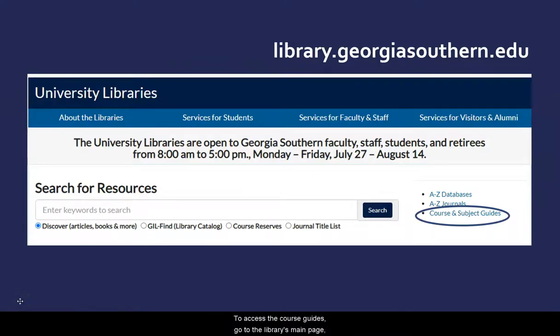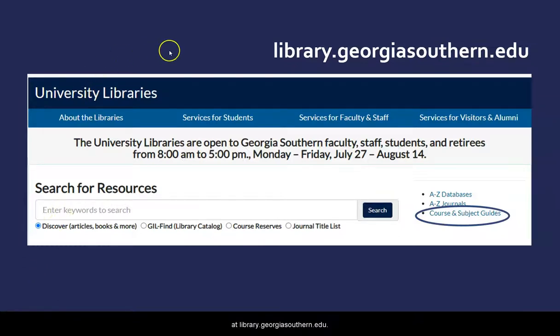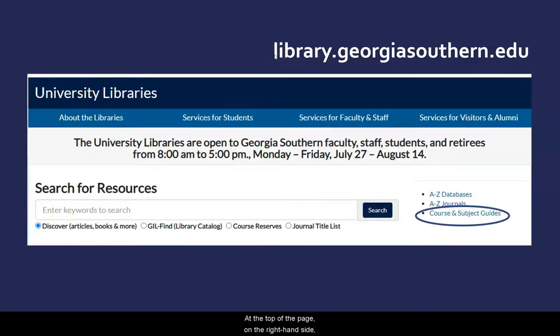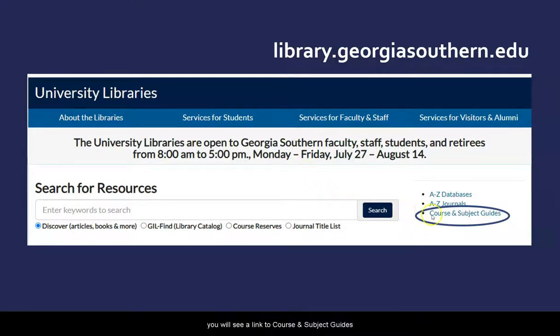To access the course guides, go to the library's main page at library.georgiasouthern.edu. At the top of the page on the right-hand side, you will see a link to course and subject guides.